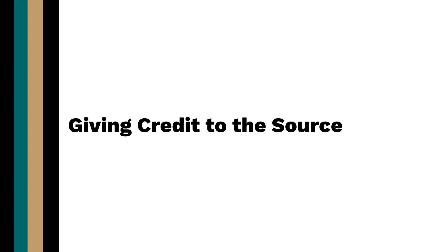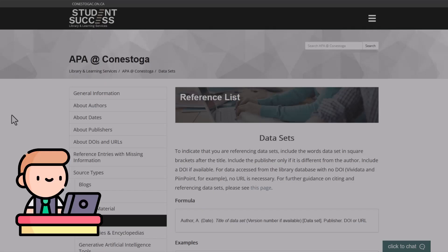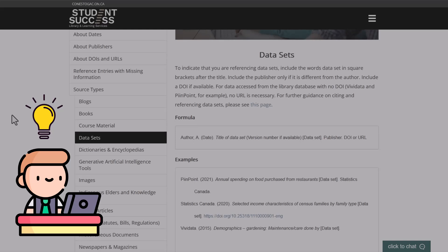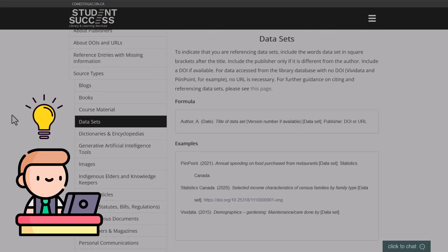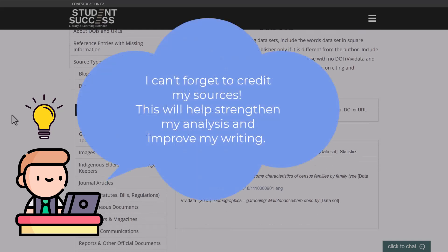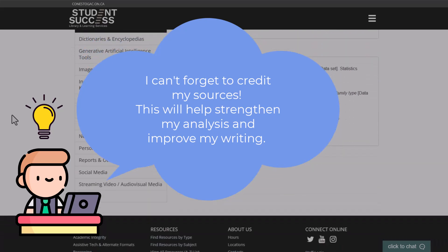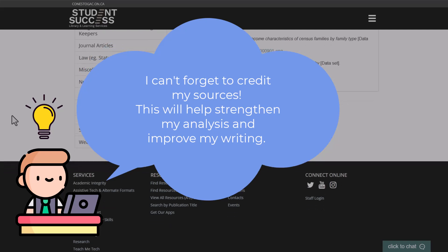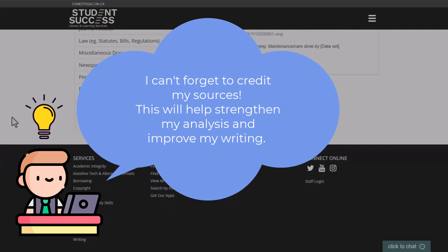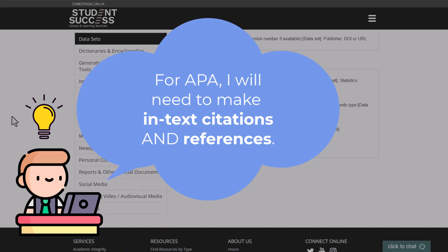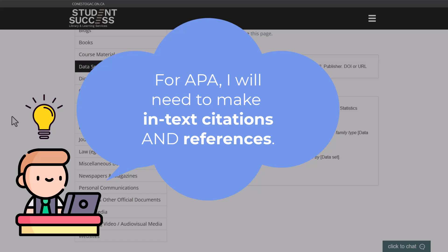As an author of a research report, it is your responsibility to credit the sources of information used in your work. Documenting the research you have done provides evidence that backs up your analysis and strengthens your writing. We give credit to sources by creating in-text citations and references.